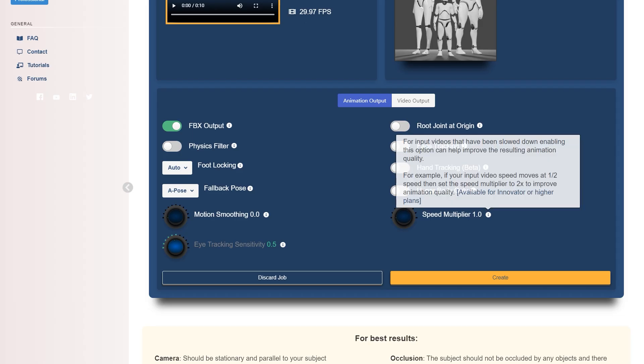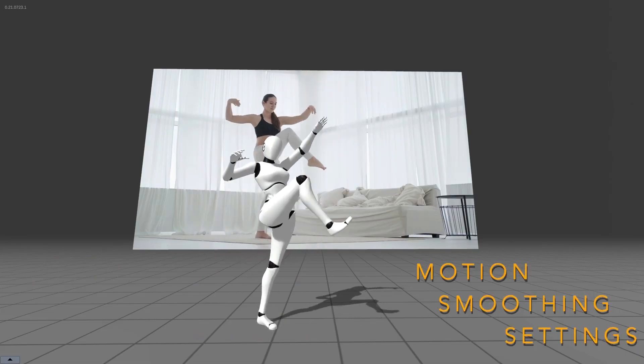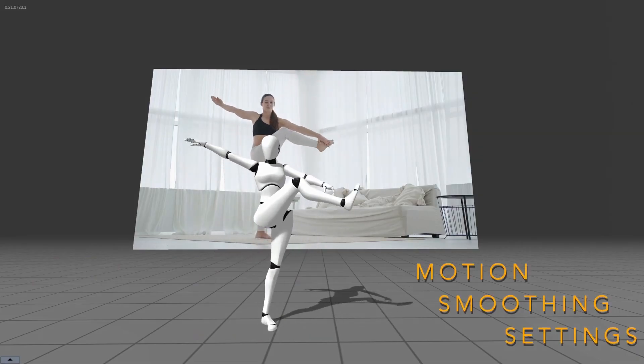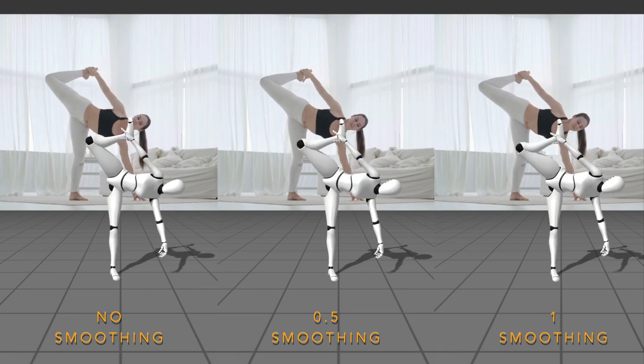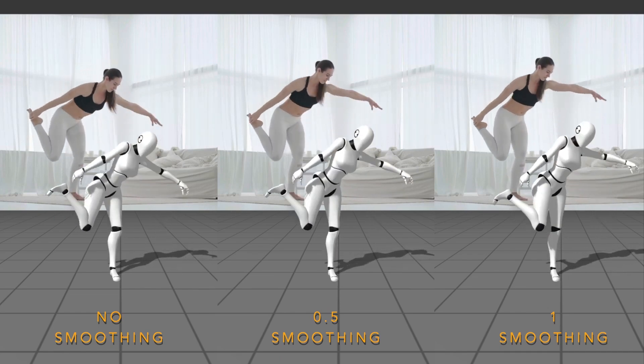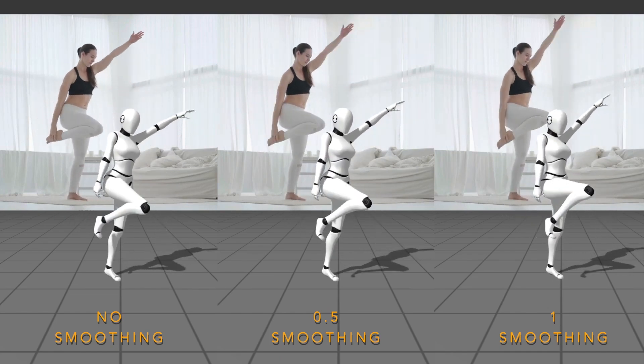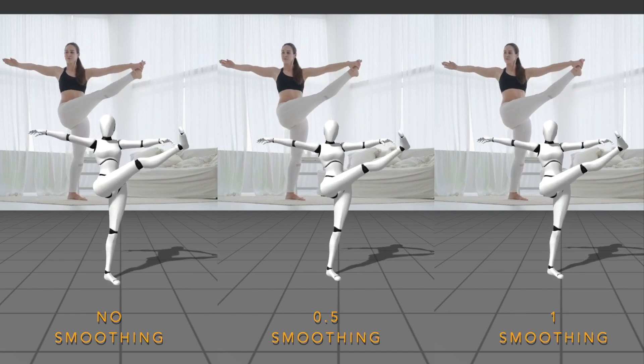You also have sliders for speed multiplier to better animate slow motion videos and motion smoothing, which smooths the animation and tries to eliminate jittering. Speed multiplier and motion smoothing and foot locking are all paid features, but you may not need them depending on your results.